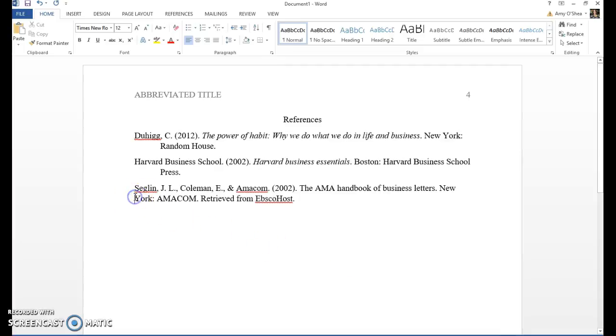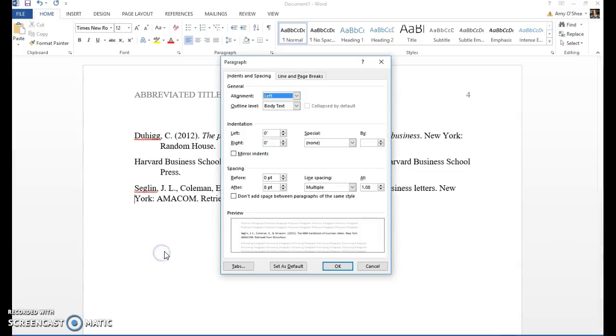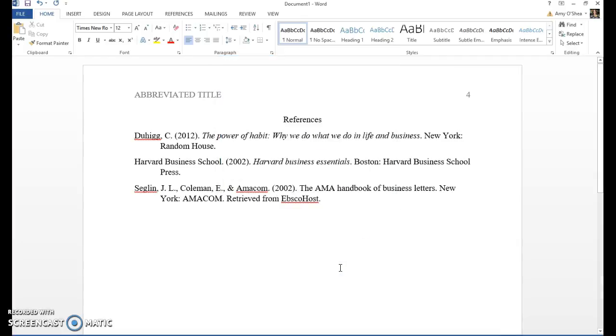And the last one, again, put your cursor there. You can right click, choose paragraph, under indentation choose special and hanging and say okay.